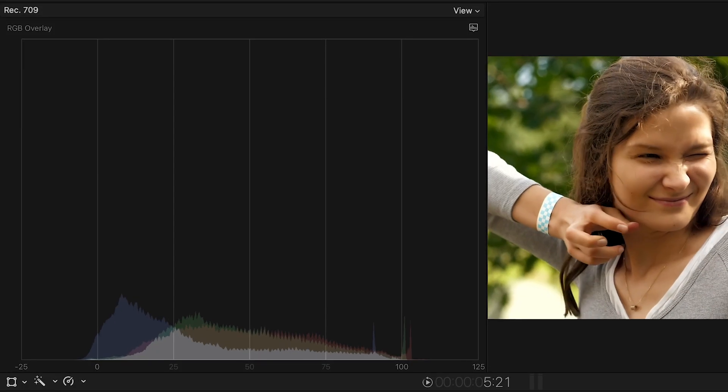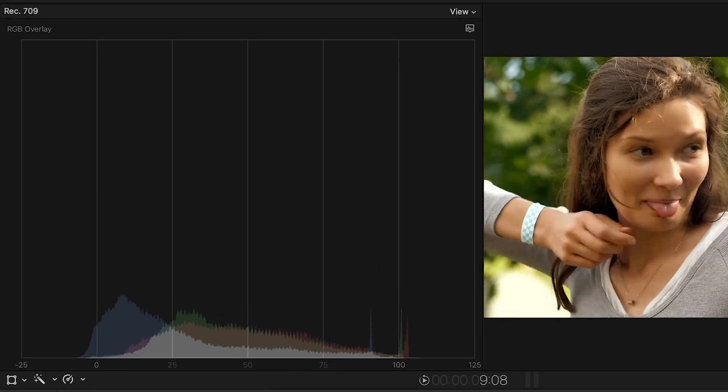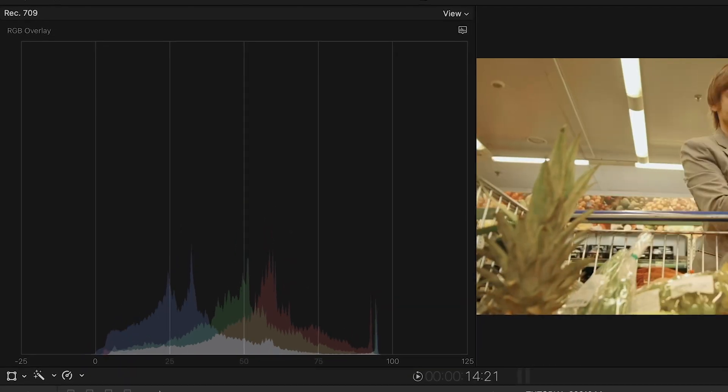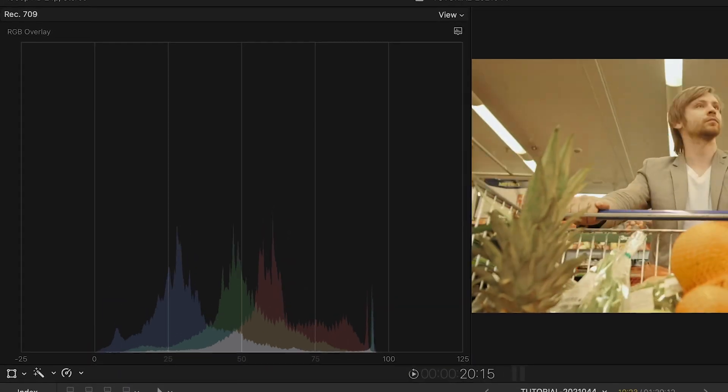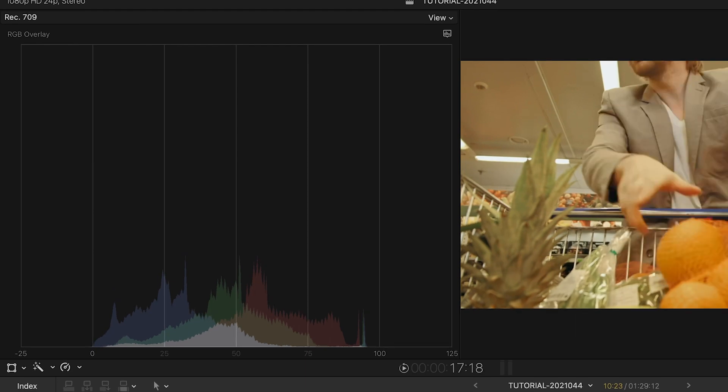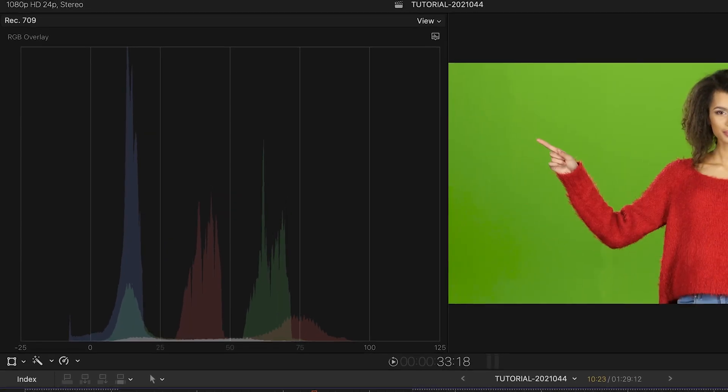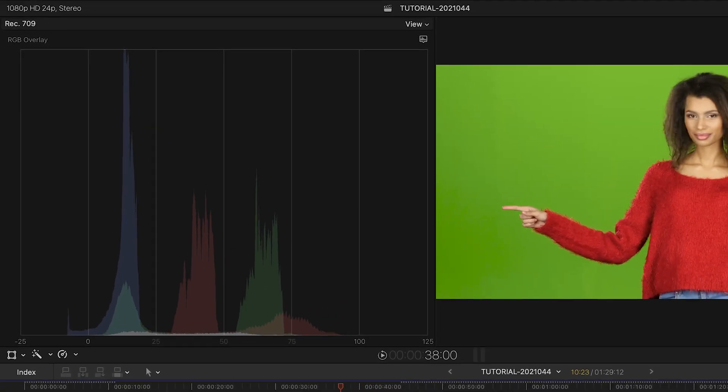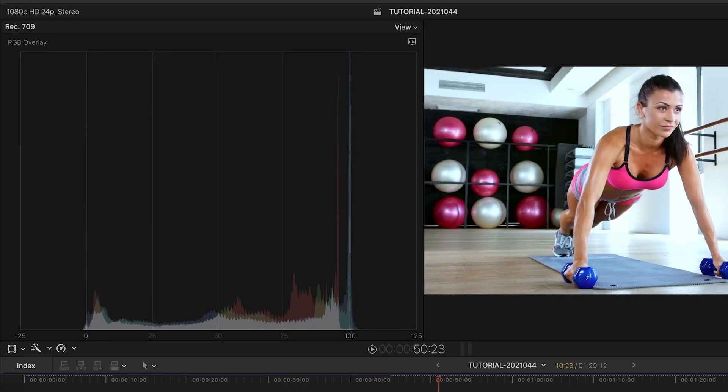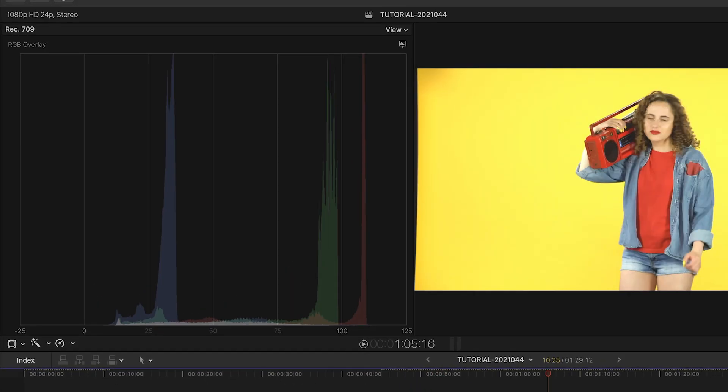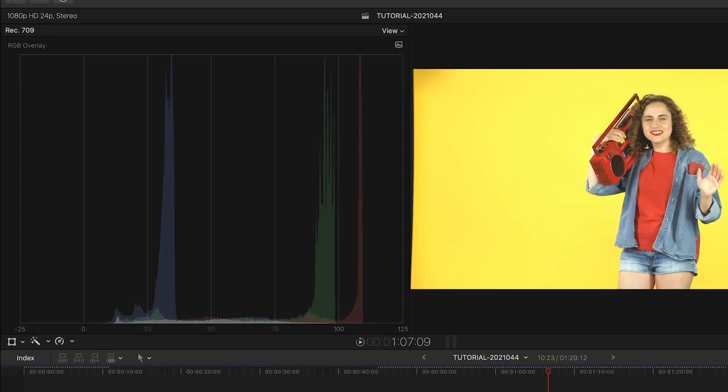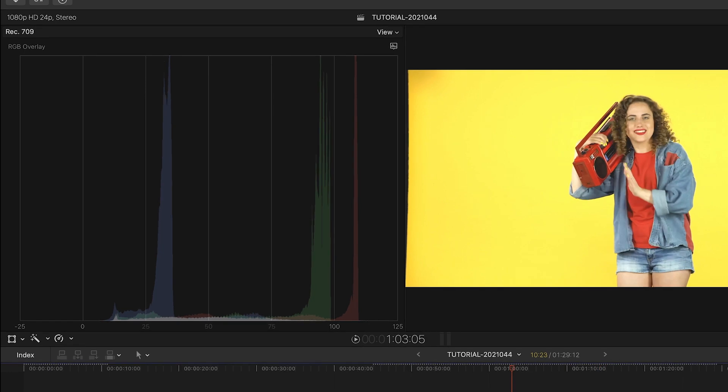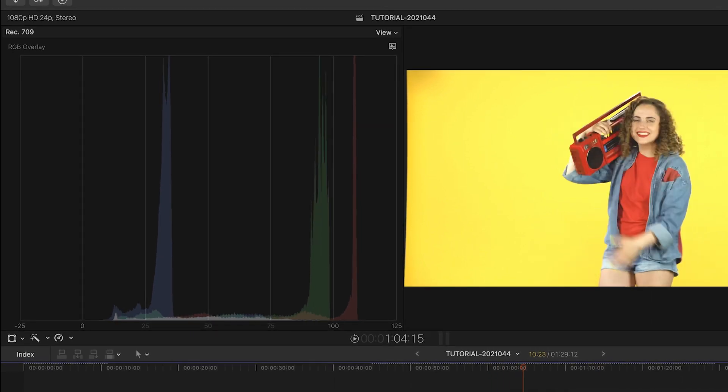The RGB Overlay Histogram combines red, green, and blue values on one display, and shows you the number of pixels of each across the IRE gamut. Unlike the Waveform we just saw, this doesn't really tell you how bright or dark the image is, just how much of each color value is at each brightness level.